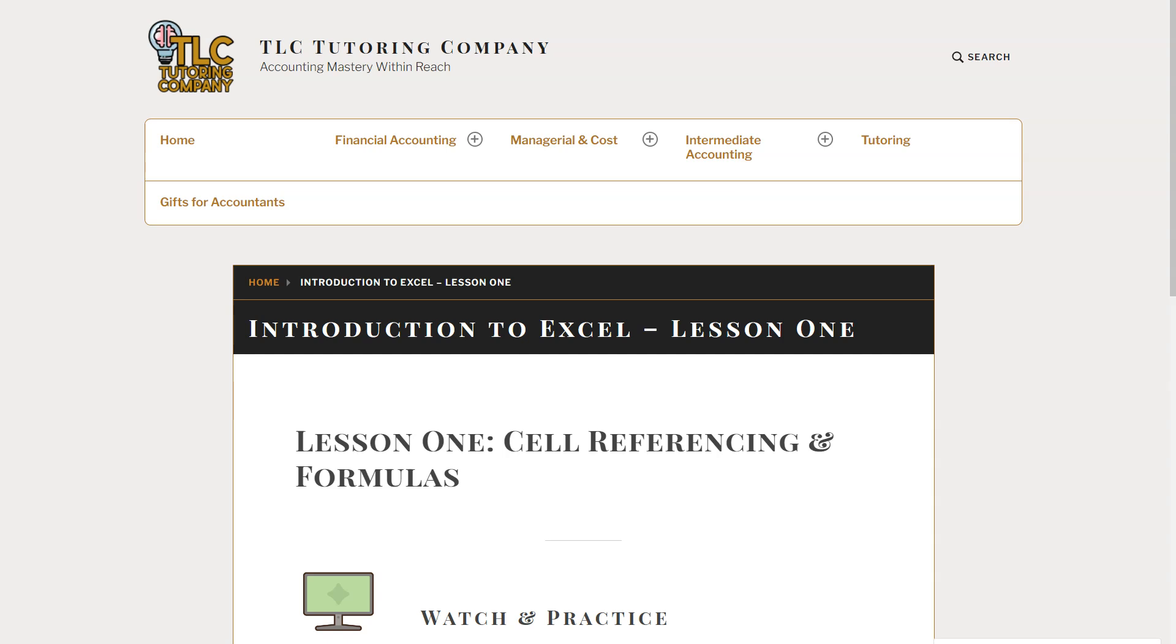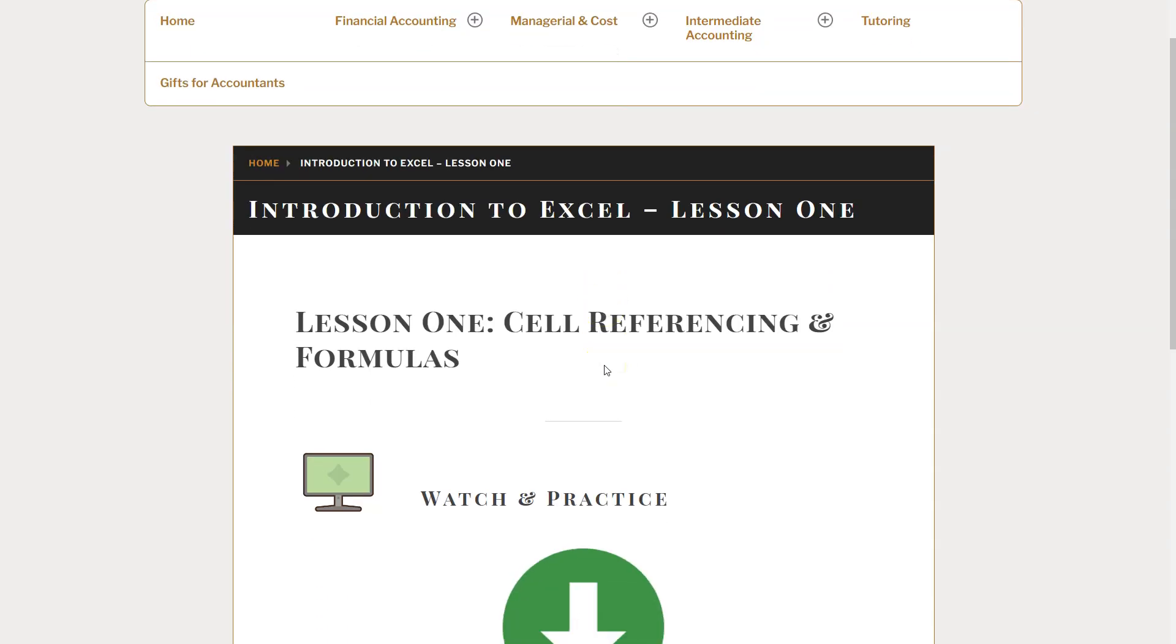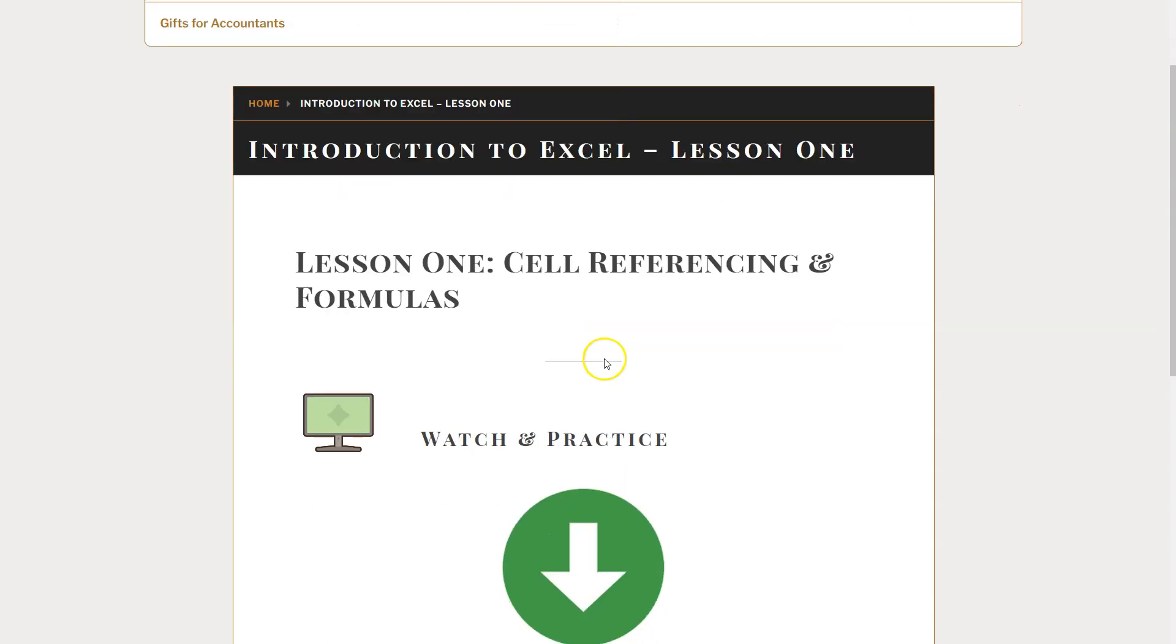Hello and welcome to another TLC Tutoring Company Excel lesson. We're going to shift gears here from accounting to Excel. In this first lesson, we are going to be focusing on cell referencing and very basic Excel formulas.